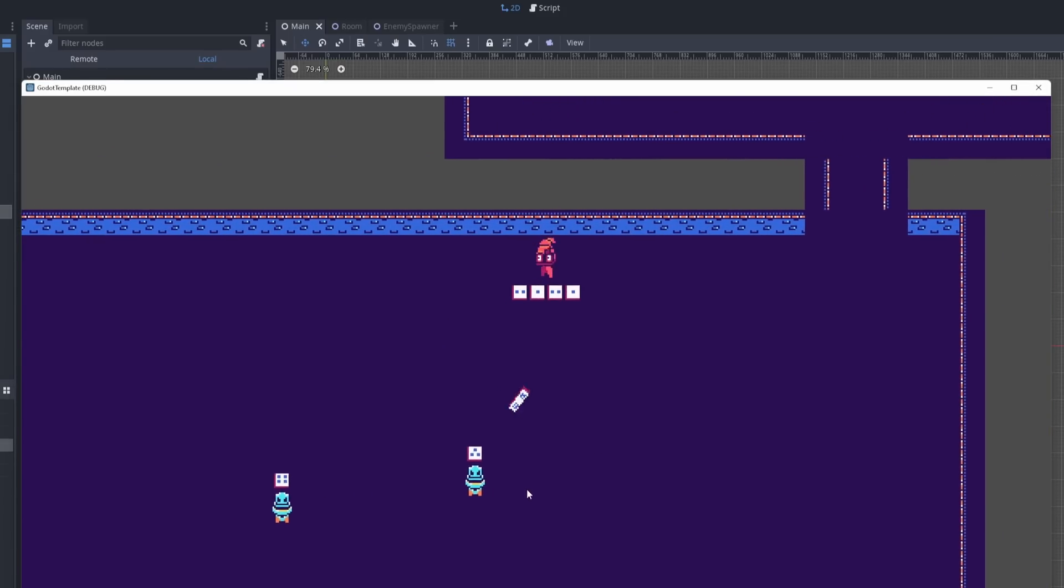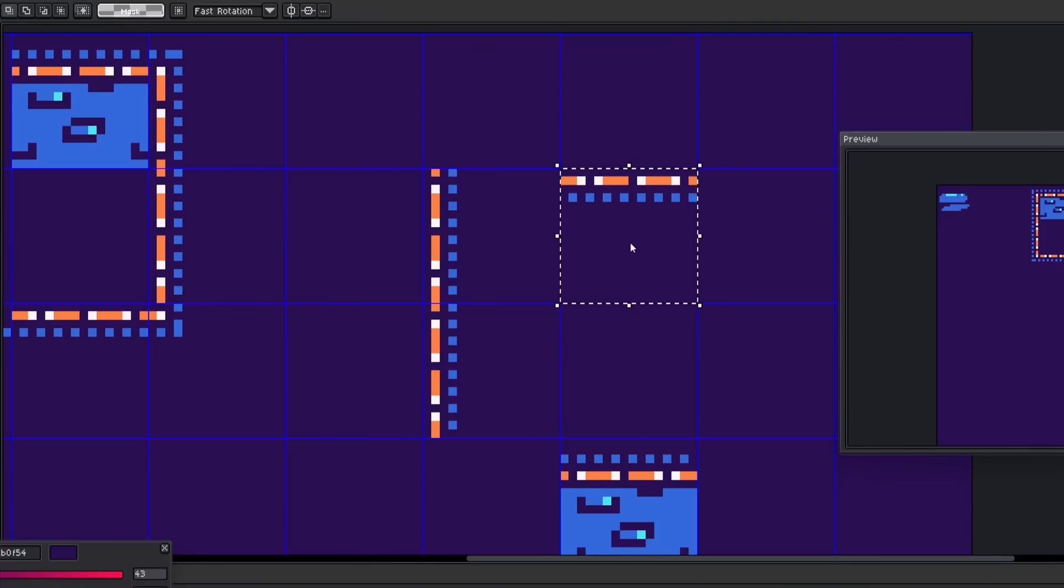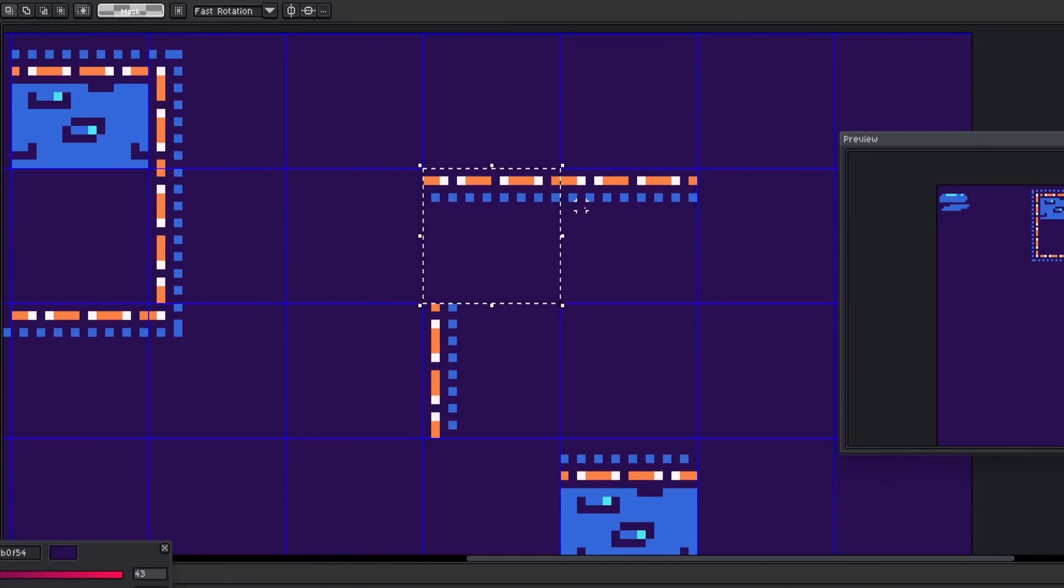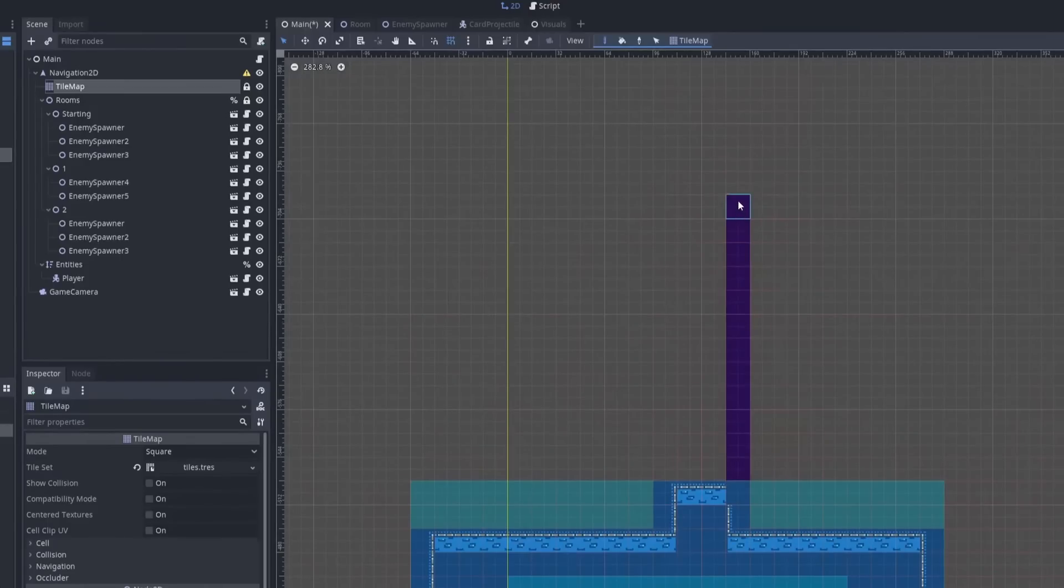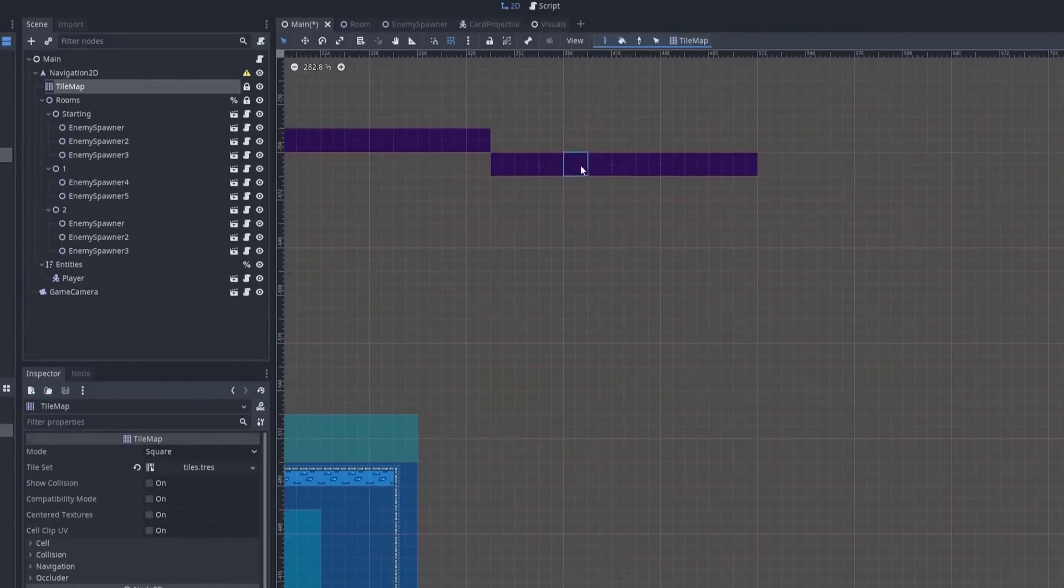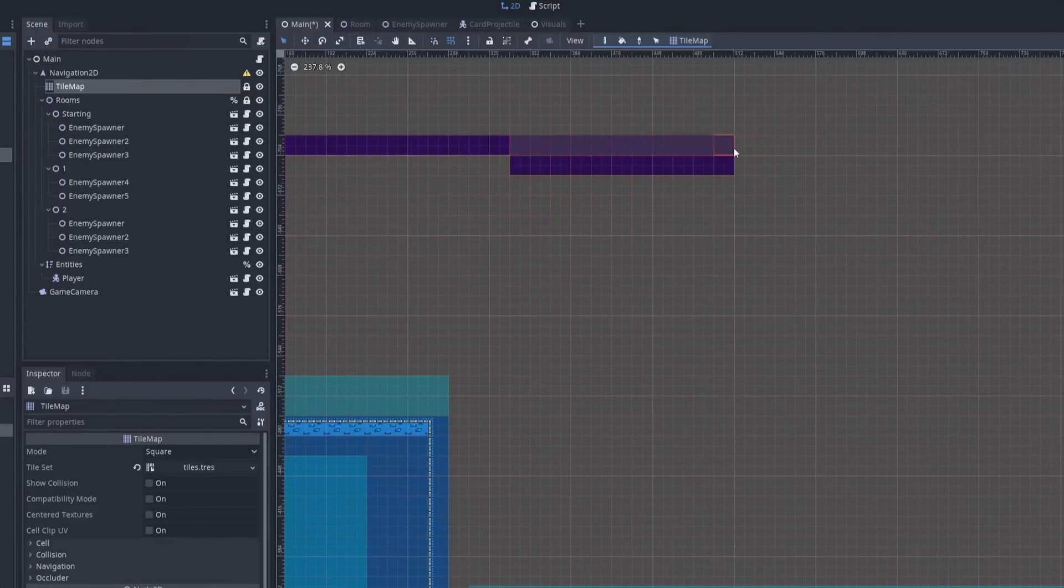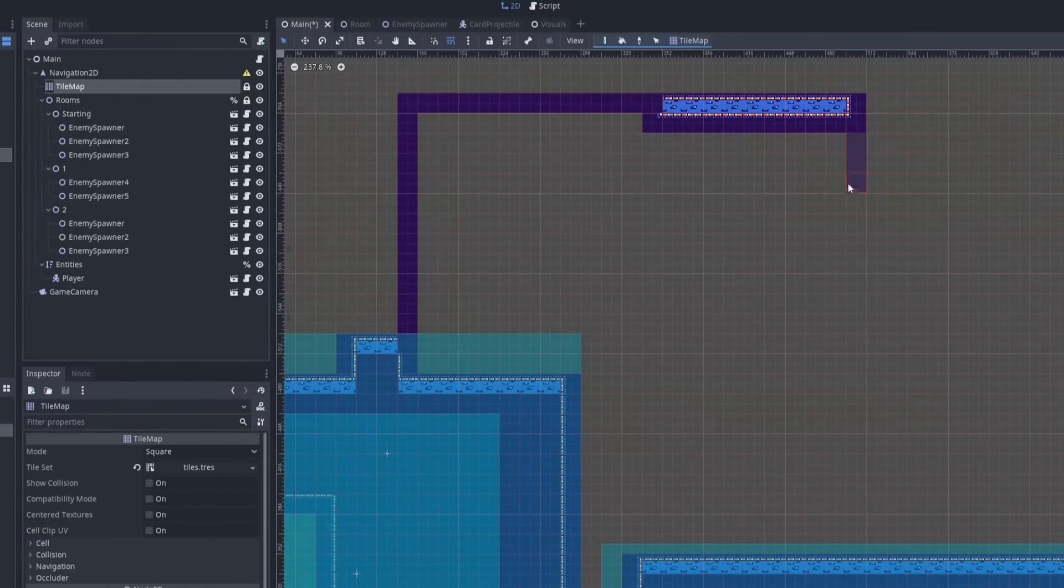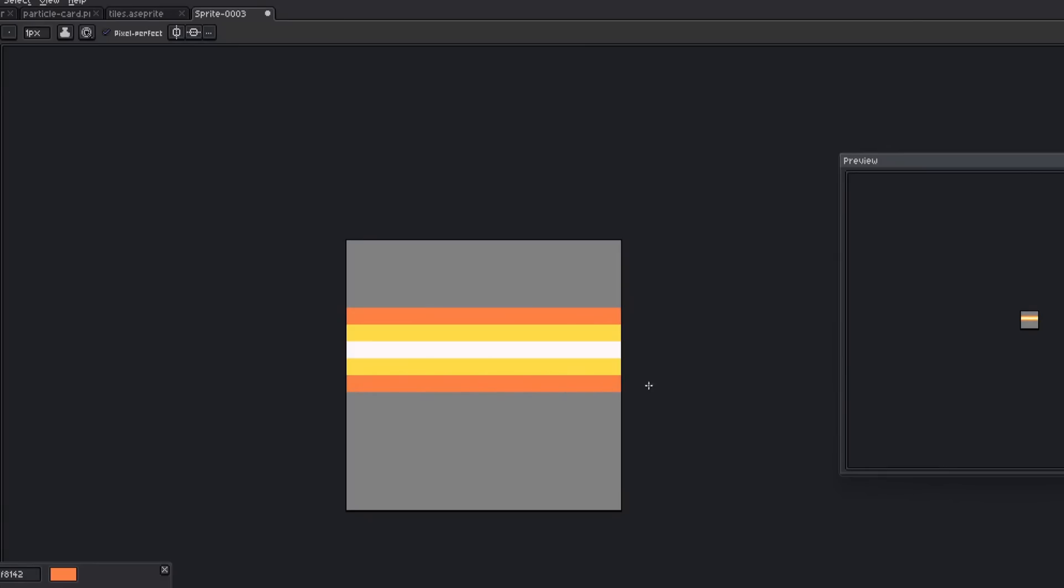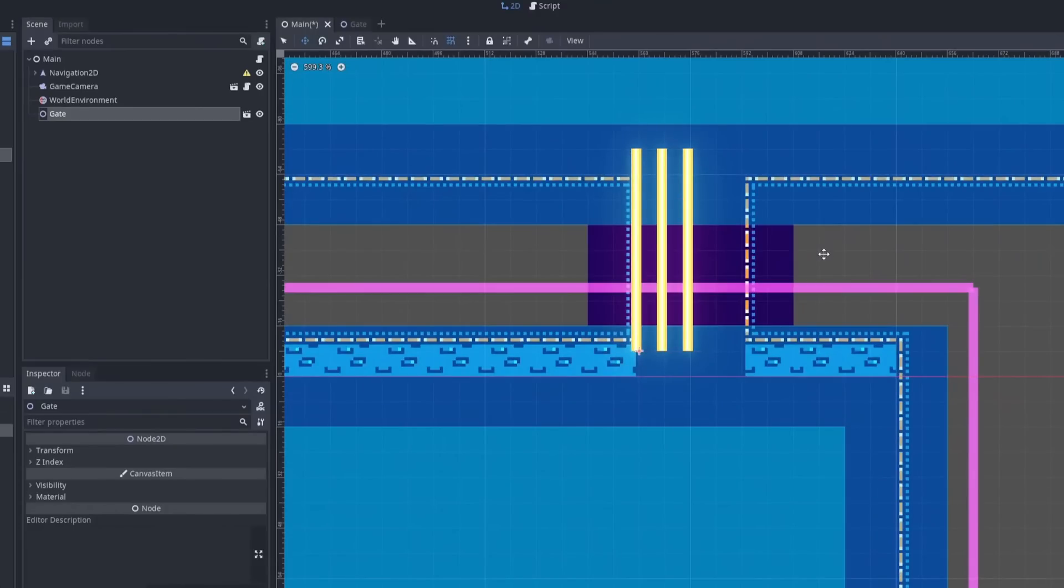I booted up my stream once again and started work on finishing the tileset. Once that was done, I worked on the level layout a little bit more. I was trying to get the entirety of the level built because I was way behind on that. Then I created some laser gates that would block access to the rooms until all of the enemies in the current room were cleared.